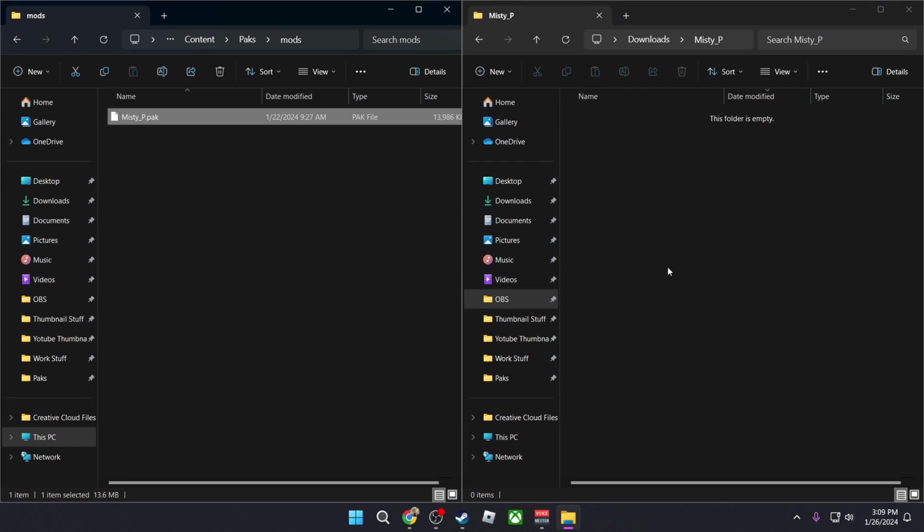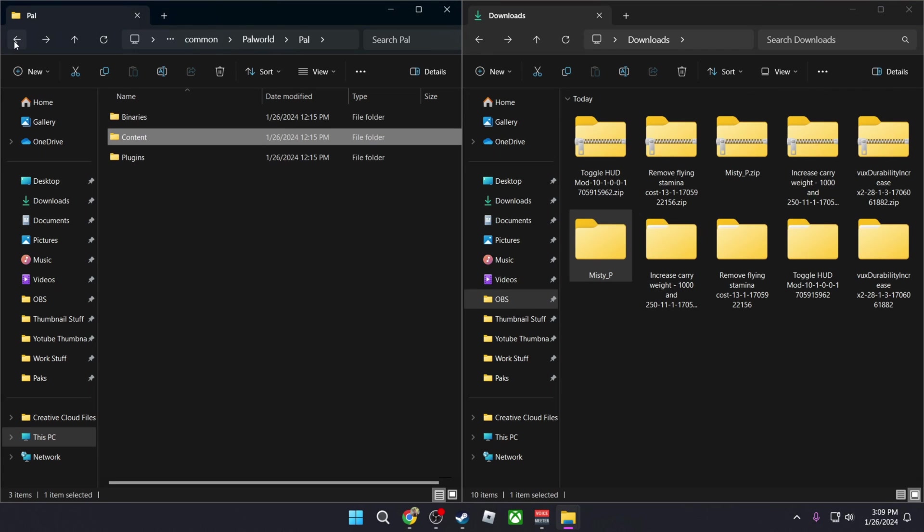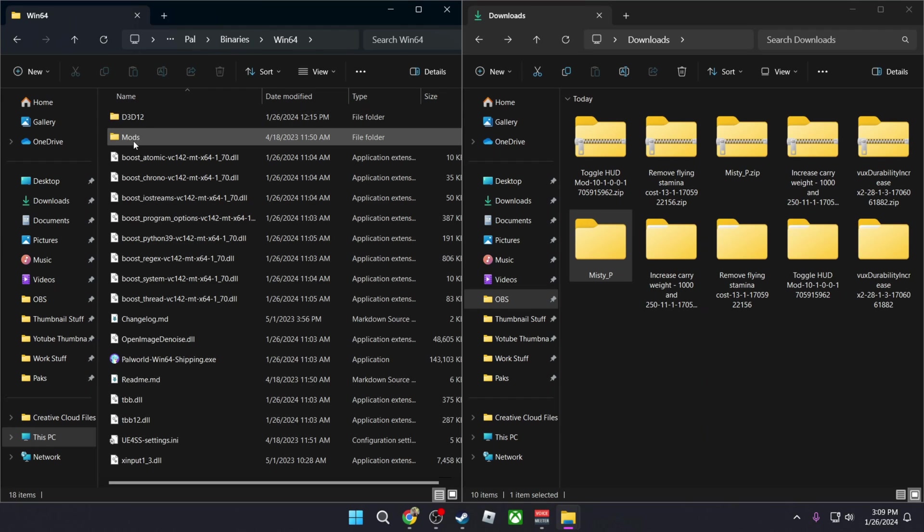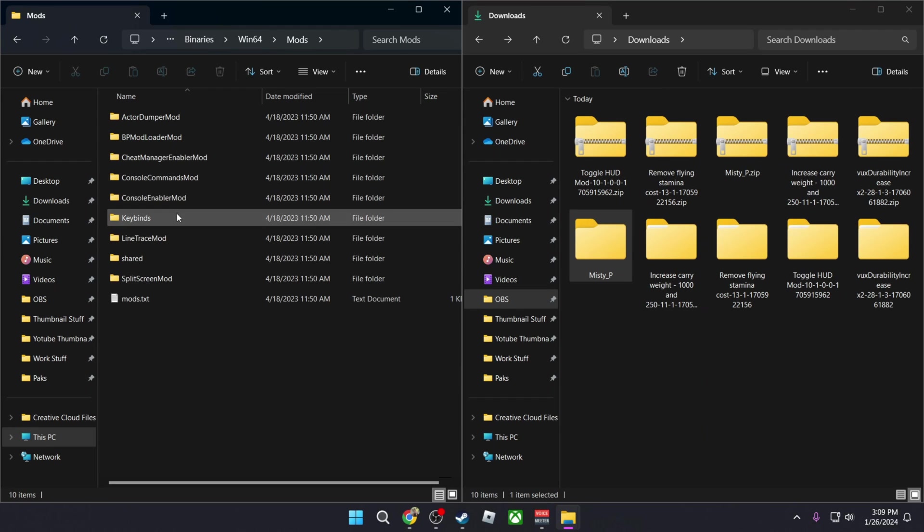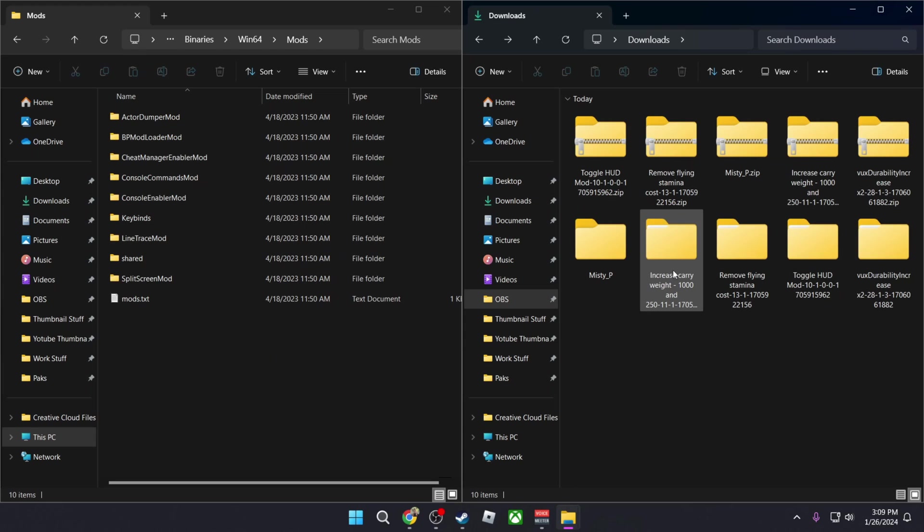The others aren't like Misty, so I'm going to go back into the Binaries, Win64, and the Mods. So these are some other mods that have been installed. So simply put, you're going to go inside here and then you're going to just copy this folder here.